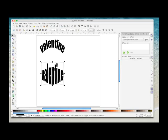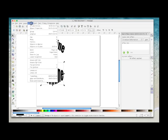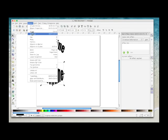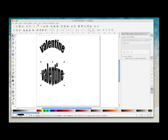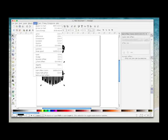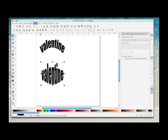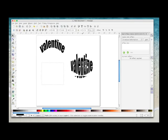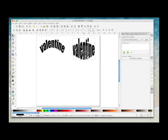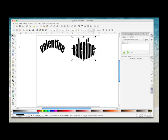You go Path, Object to Path, Object, Ungroup, Path, Union. And that's another word now that will save like that in Canvas.